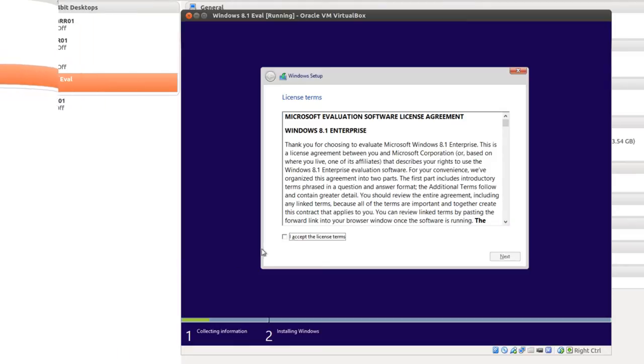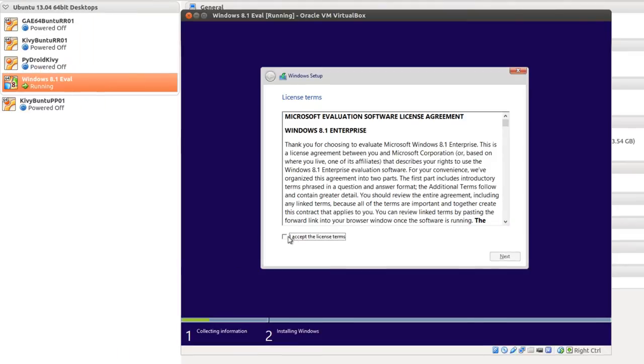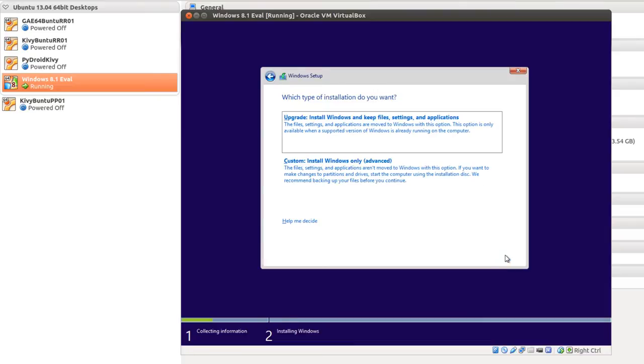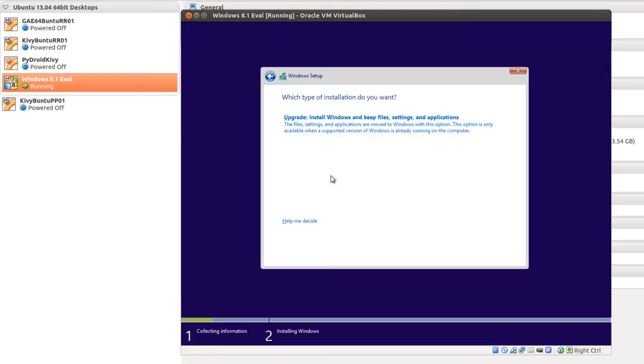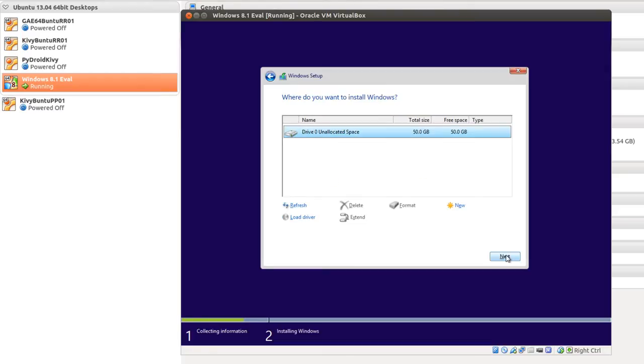And you're going to have to accept the license term. Click Next. And you get a choice here. In my case, I'm going to install. Click Next.